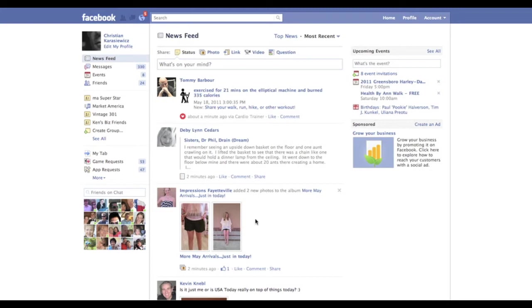Today's tip is going to show you how you can block event invites from Facebook users that you're friends with. To do this, it's really simple. You're going to log into Facebook.